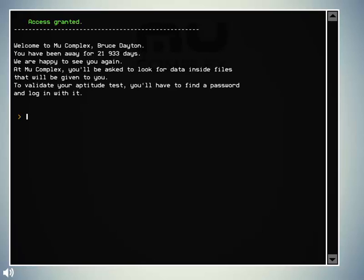Okay. 21,933 days. That's quite a few years, I would say.